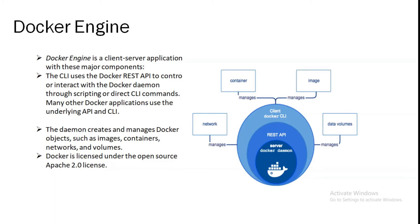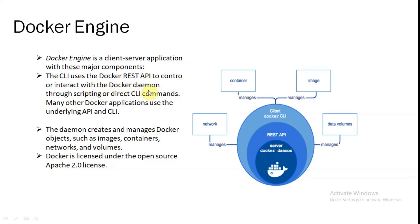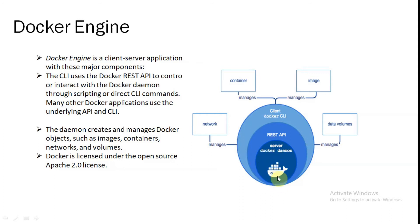So how does the Docker engine look like? You can see here the content of Docker engine. Docker engine is a client-server application with these major components. CLI uses the Docker REST API to control or interact with the Docker daemon through scripting or direct CLI commands. Many other Docker applications use the underlying API and CLI. A server which is a type of long-running program called a daemon process. This is your server. The Docker command is used to run this. A REST API which specifies interfaces that programs can use to talk to the daemon and instruct it what to do.